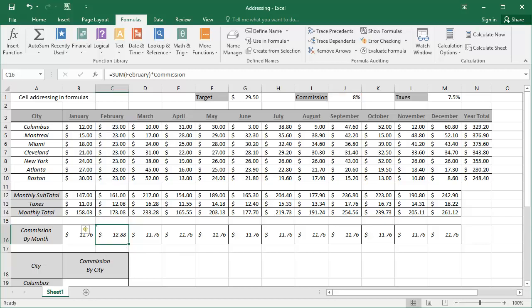We can now see that the formula is returning a value. And if we look to the top in the formula bar, we can see that the formula reads equals sum the month of February multiplied by commission. Now we can move on and complete editing the rest of the cells.